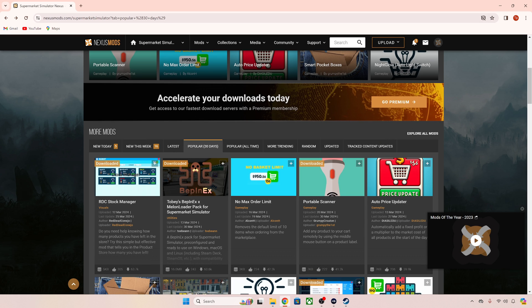Hello everybody and welcome to another video. This video is going to show you how to download and install mods for Supermarket Simulator.